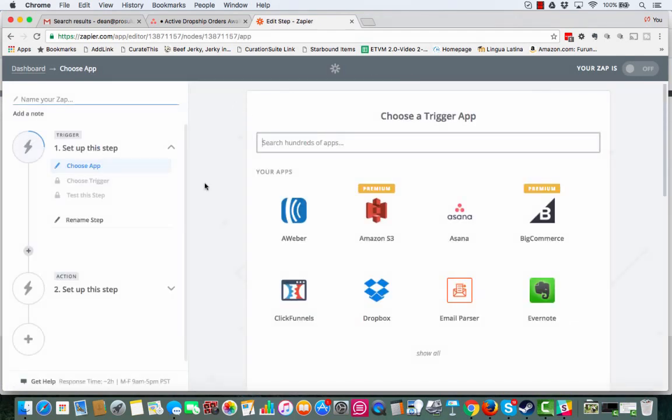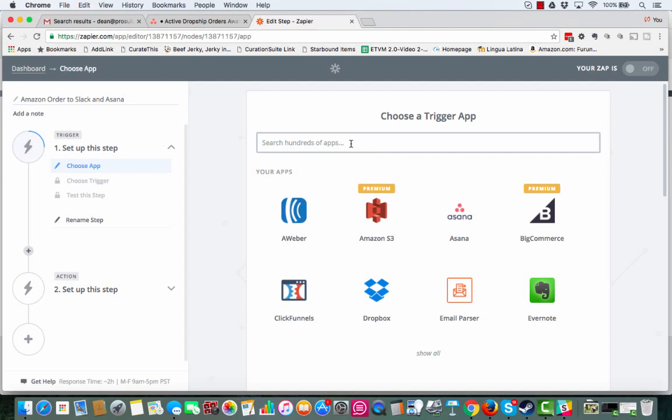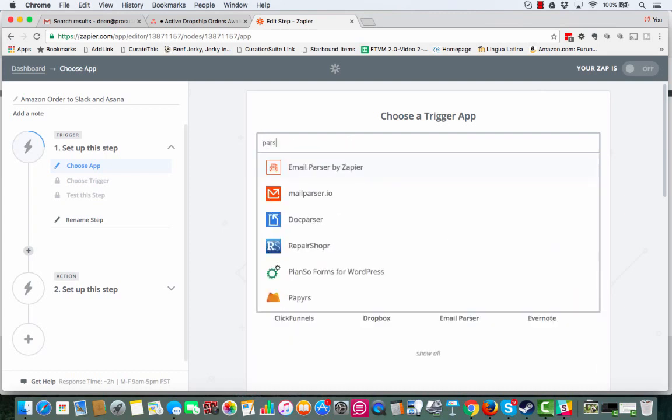So the first step is choosing the right name. So let's say, let's do, this is going to be Amazon. Let's say Amazon Order. We'll just say Amazon Order to Slack and Asana. We'll just say that for now. So let's find the first app that we're going to want to use.